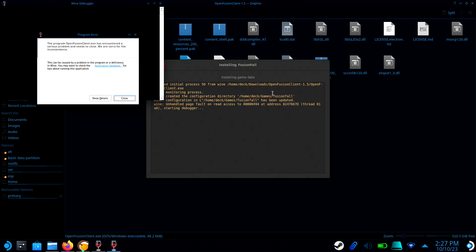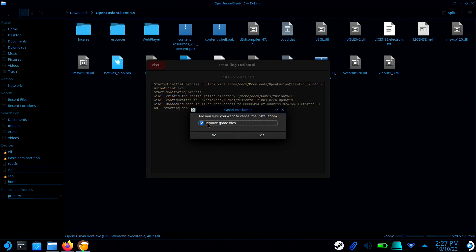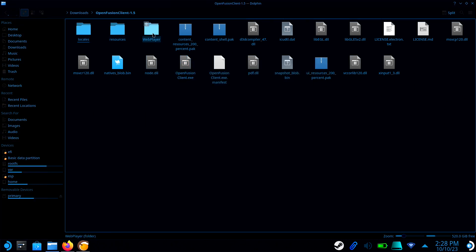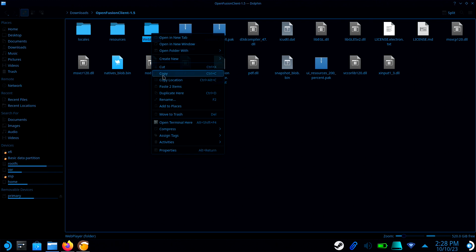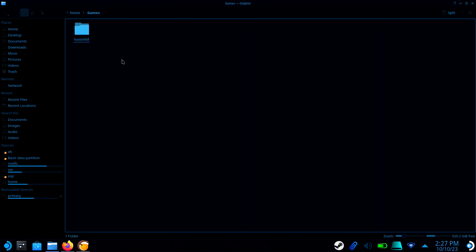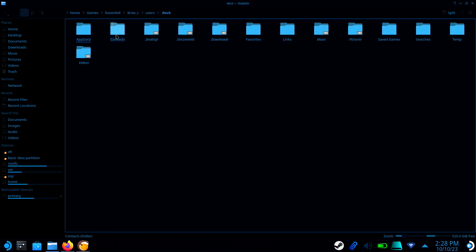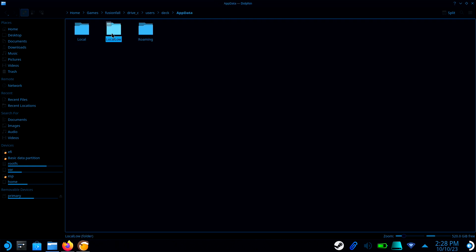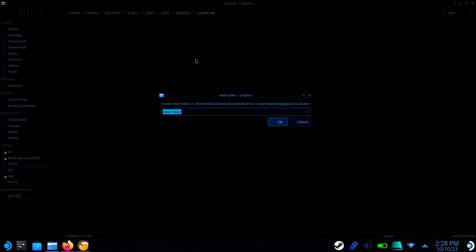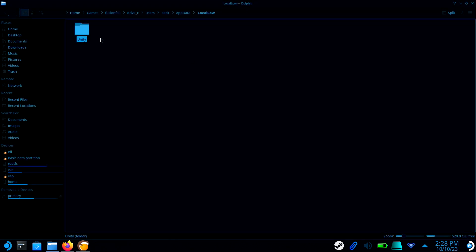There will be an error, but that's okay. Just close the error and click Abort. Make sure you uncheck Remove Game Files. Now go to the OpenFusion client folder and copy Web Player. Go to Games, select FusionFall, browse for Local.lo, and create a Unity folder. Now paste the web folder inside of that.